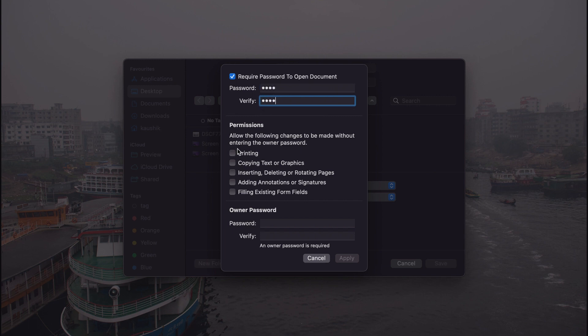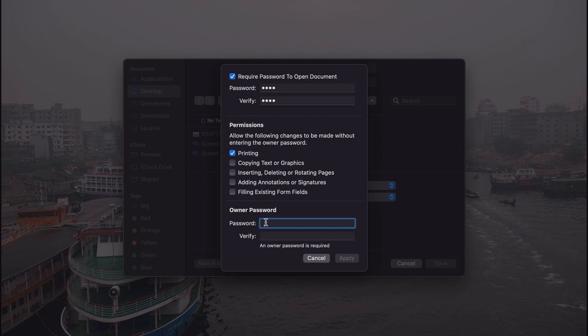So here in the permission section, by ticking those boxes we can allow the viewers to access the file without giving the password. You can do it if you want. And here you can provide owner password that will be your password.